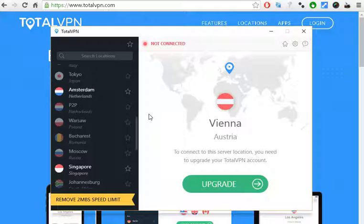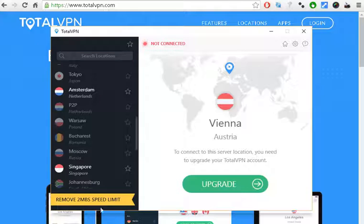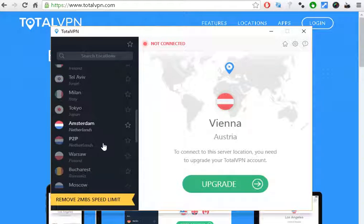Some of those countries include Netherlands and a few others. After you download the software, which is linked in the description, you need to install it on your PC. After you install it, you're going to see a box with a list of countries on the left.